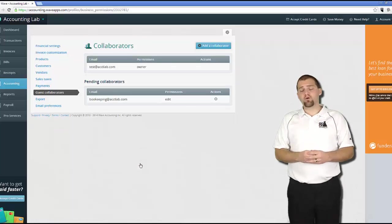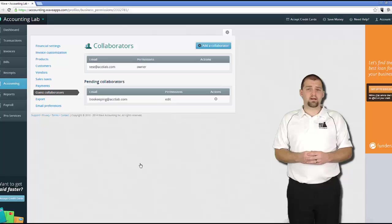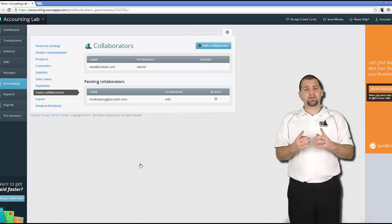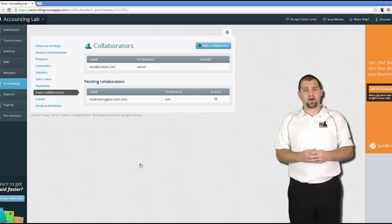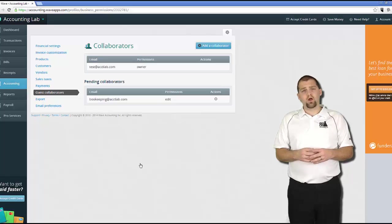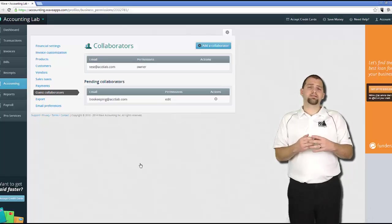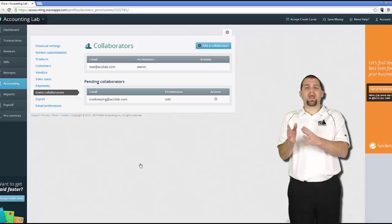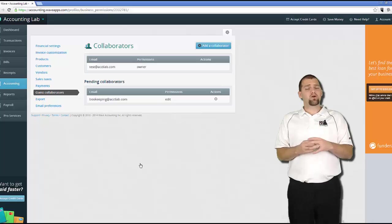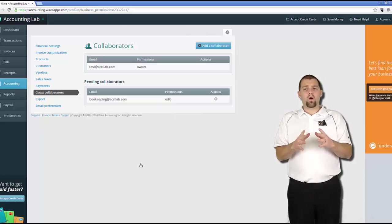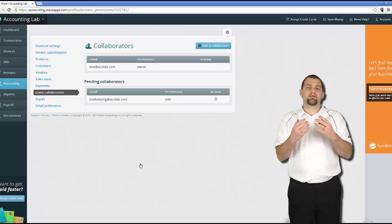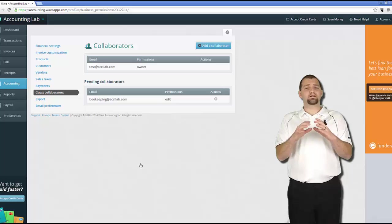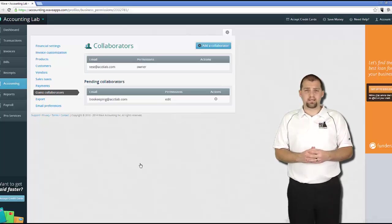So you can see that the bookkeeper has now been added to my pending collaborators. In order for them to begin using Wave accounting, they'll need to click on the link inside the email that was sent to them by Wave and accept my invitation. If they have an existing Wave account, then they can sign in with that Wave account and my company will be added to the other companies that they already have. If they don't have a Wave account, then clicking on the link, they'll be asked to sign up for one. Once they have their account and they've accepted my invitation, then they'll move from pending collaborators up to collaborators and will be granted access to my Wave account.